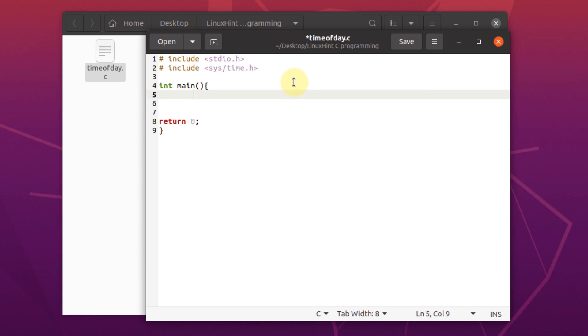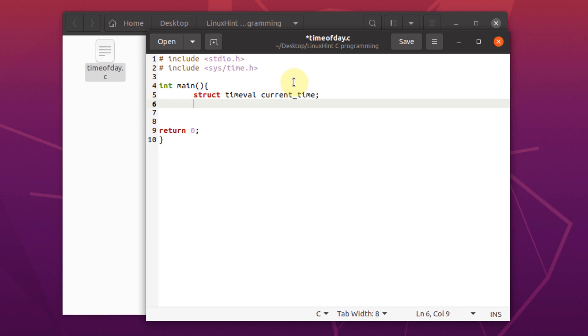Now, the first step is to create two variables of the data type structure. One is going to be named as name value and the other one as current underscore time. Now that we have the two variables, we're going to pass them inside this function.